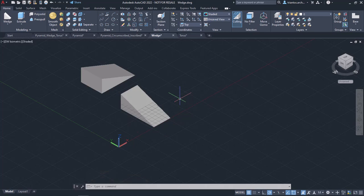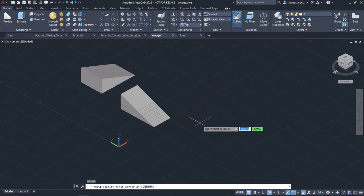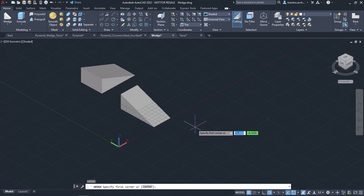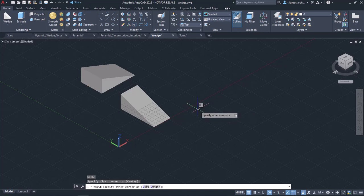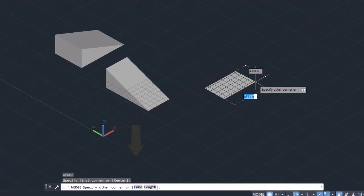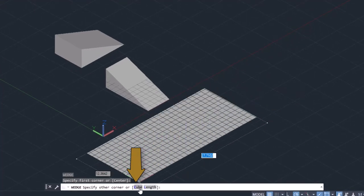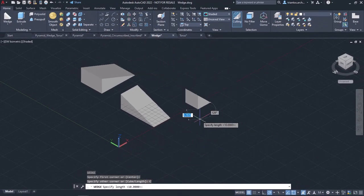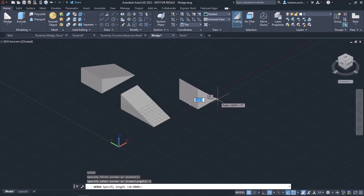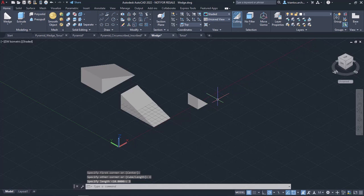At this point, I will activate the wedge tool one last time to show you how you can create a cube-based wedge. Once it is active, I will click to specify the first corner and then select the cube option from the command line. Now I have to specify the length of the wedge, so I will type 3 and press Enter. Notice that this is a cubic wedge.